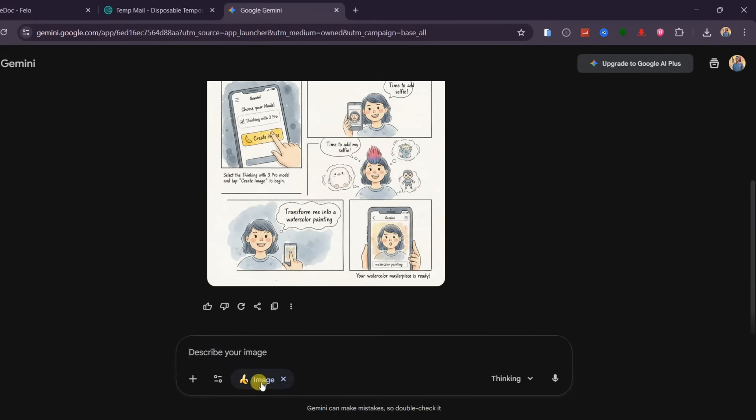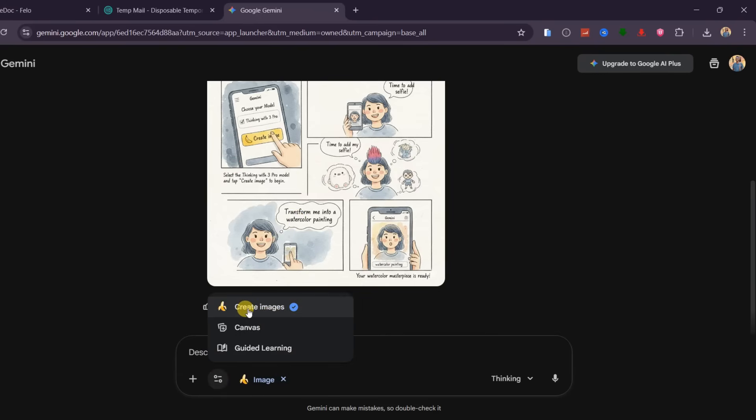The banana icon is active, and when you click on settings, you can see that we are in image creation mode with Nano Banana Pro.